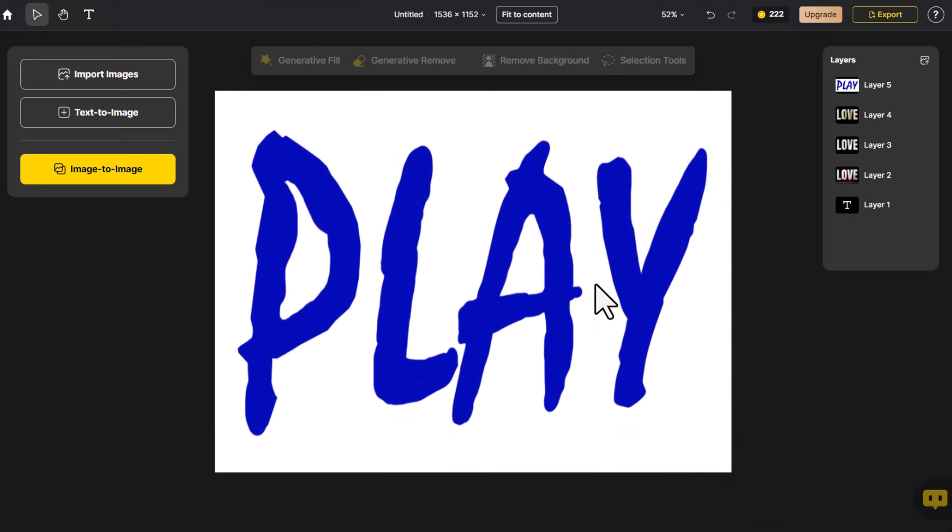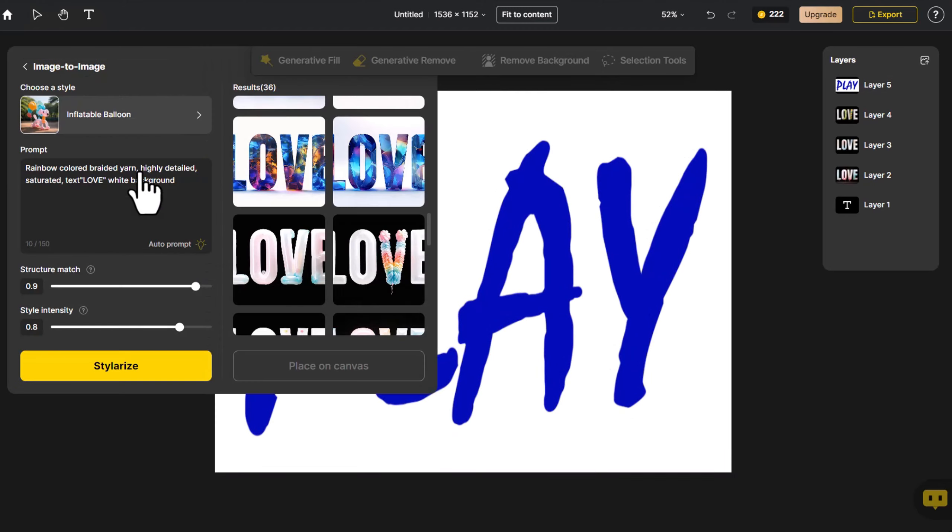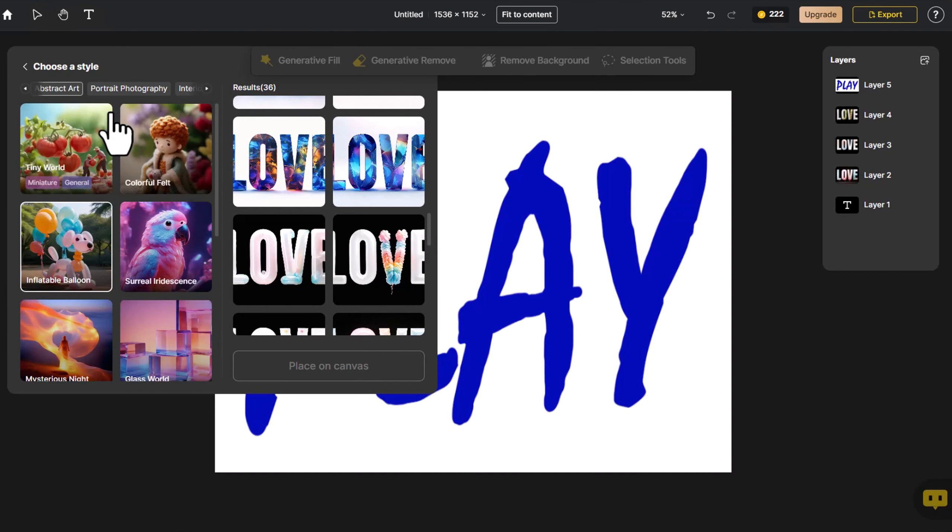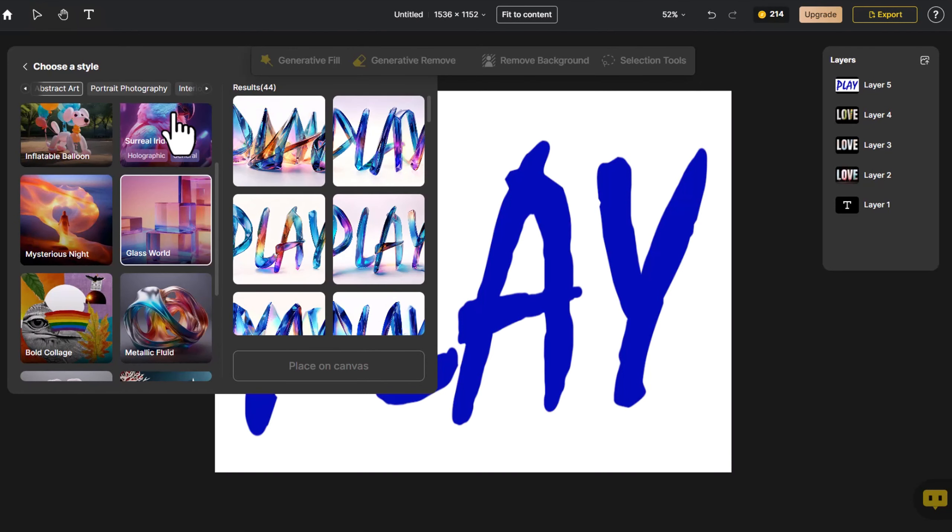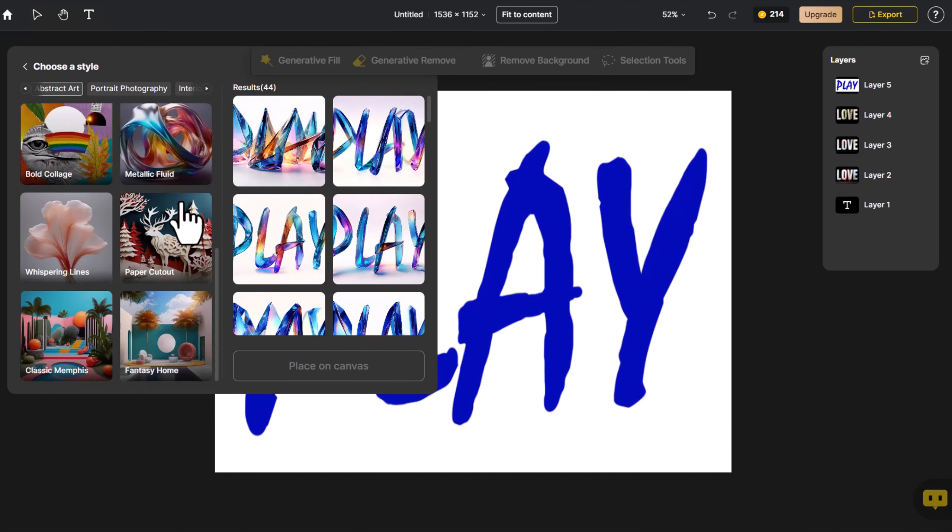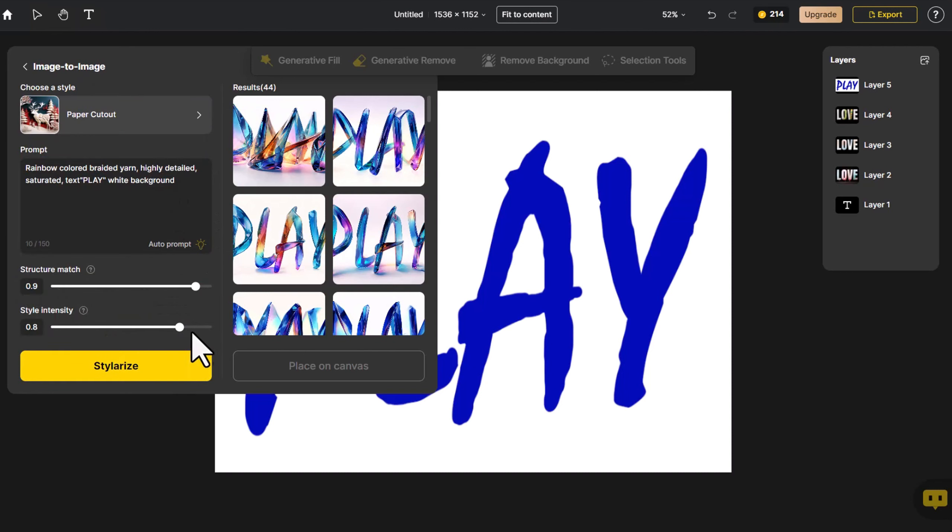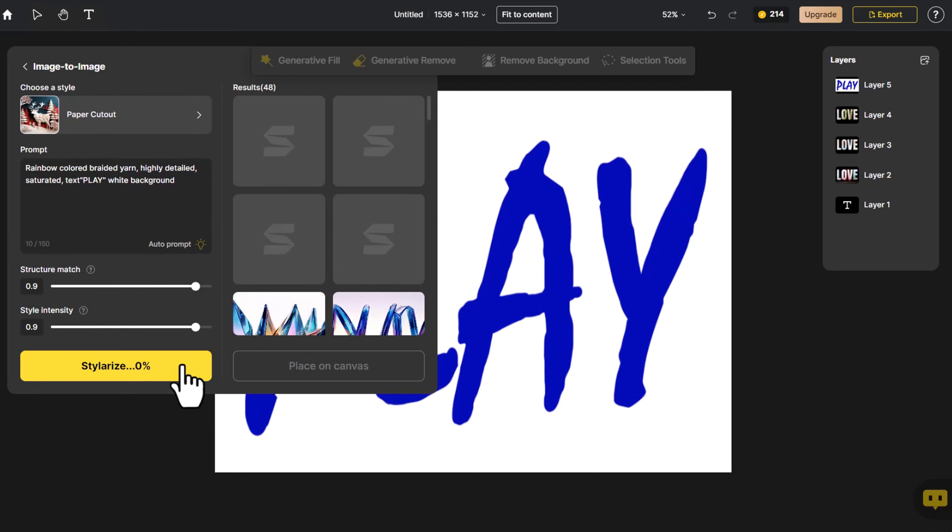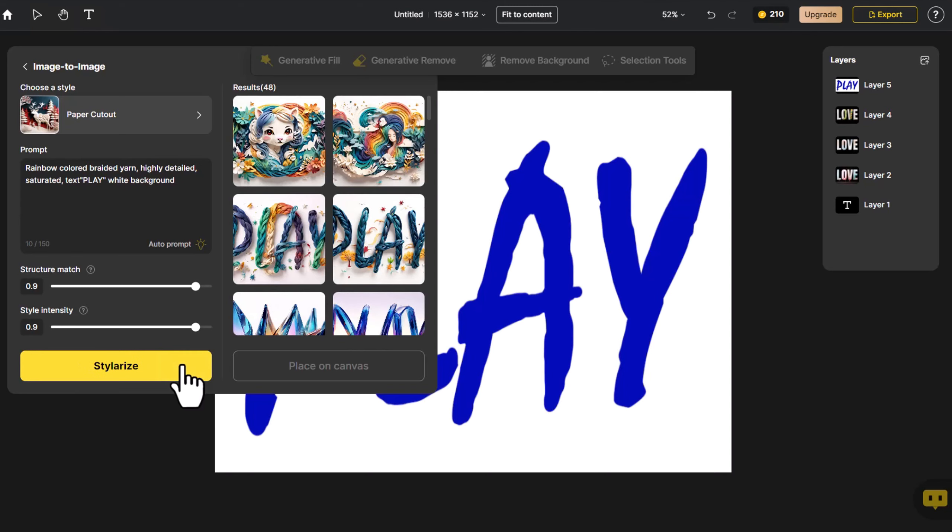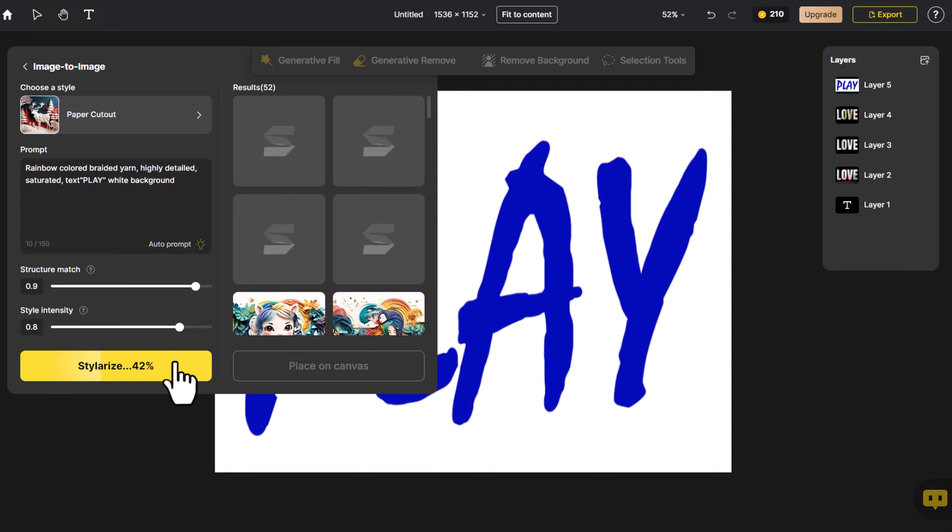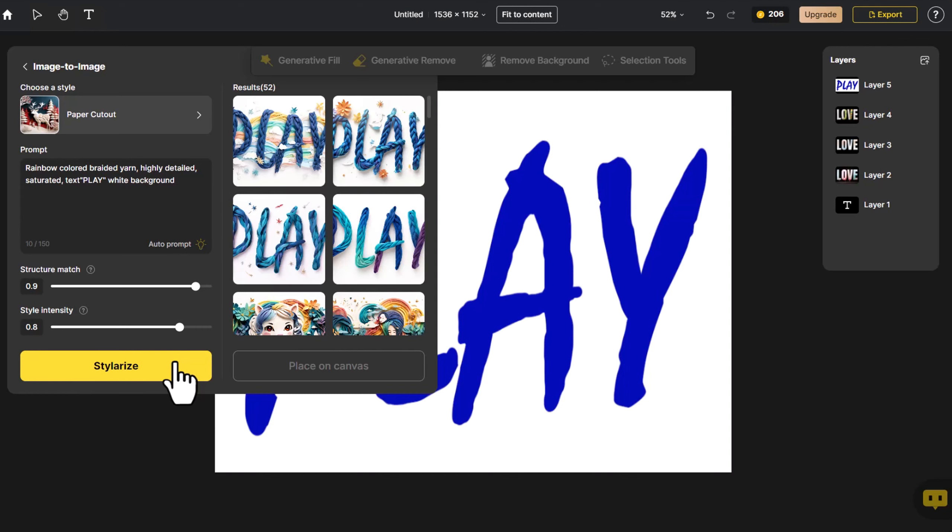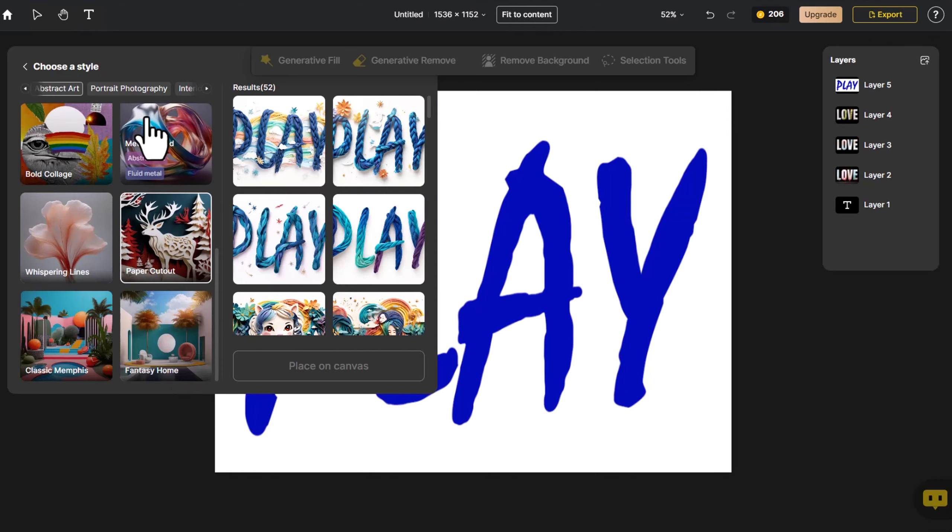Then, click on Image to Image and modify the prompt. Choose another style from Abstract Art. I prefer a pure white background. Let's generate it again and follow the same steps.